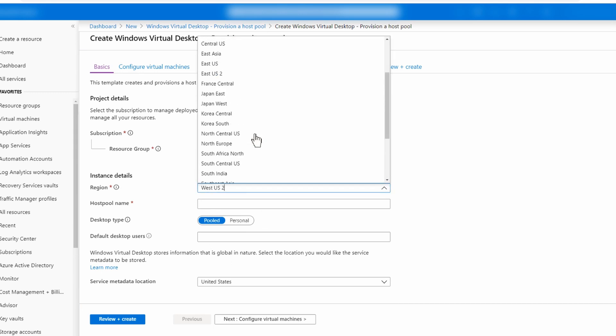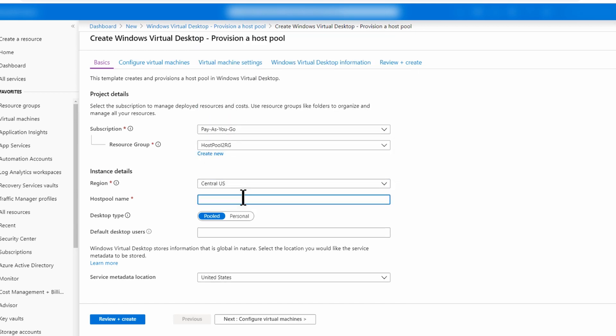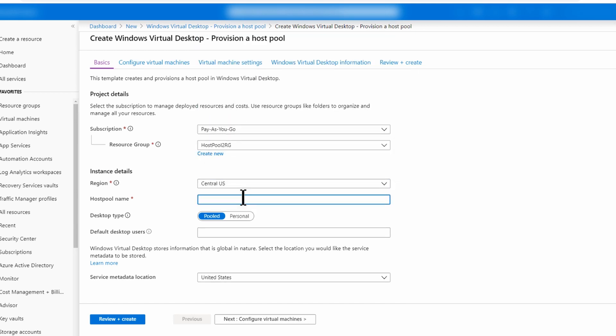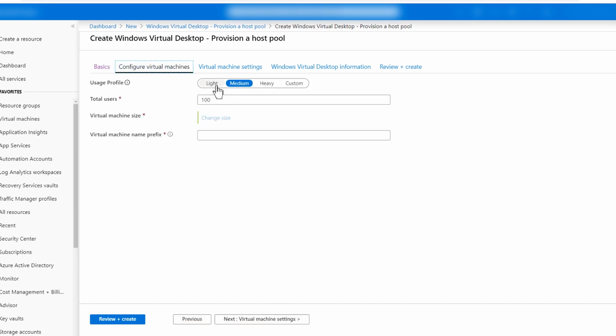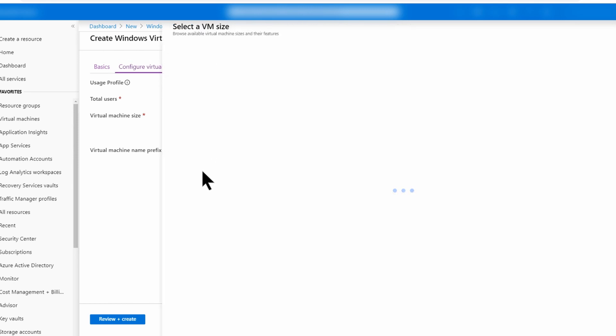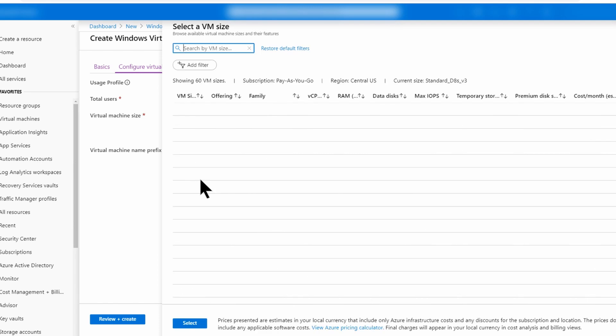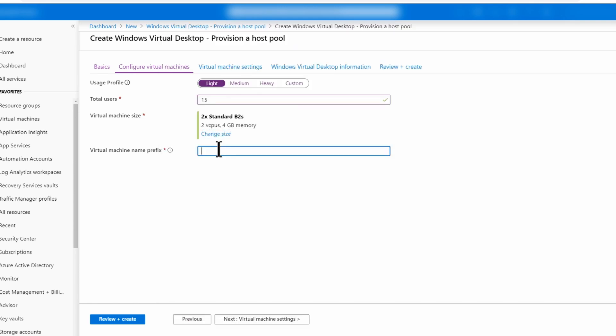Host pool to RG. You could also create a new one if you needed to. I'm going to deploy this to Central US. I'm going to call this host pool 2. I'll leave it as pooled and add the user who's going to connect. Click next. I'm going to change it to light 15 and change that size down to something a little more economical.